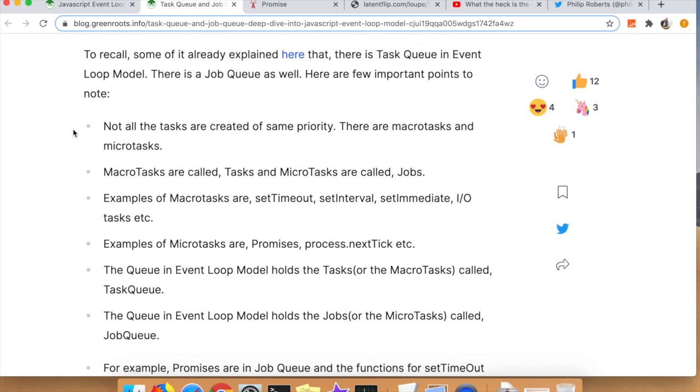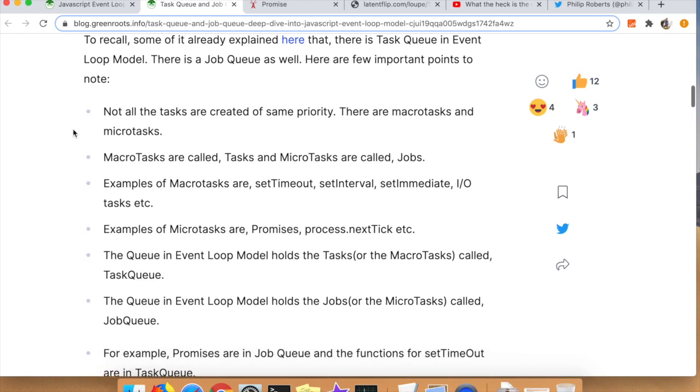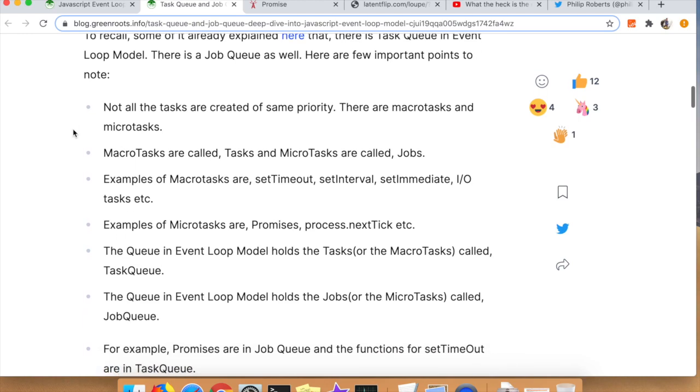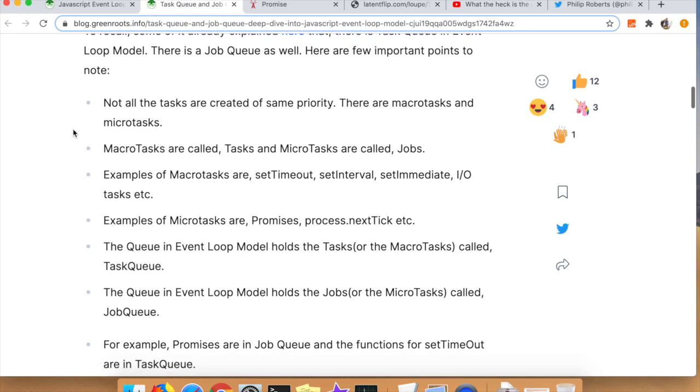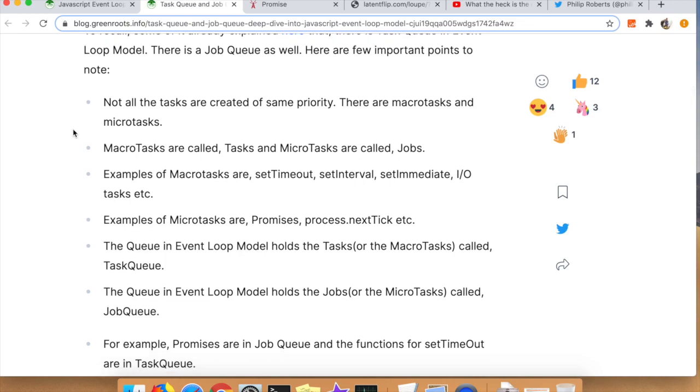Right here, Tapas is kind of outlining the two queues and explaining what types of functionality are in each queue. He's got these macro tasks, what he's calling them, and micro tasks, also known as jobs. He's telling you that the macro tasks involve things like set timeouts, set interval, set immediate, IO, things like that.